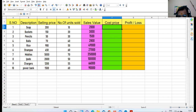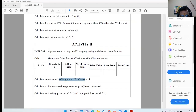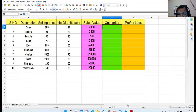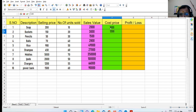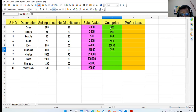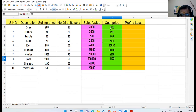Then cost price — there is no instruction for cost price in the question, so we take values from our own side. You can take: soap 1000, buckets 1200, pencils 800, balls 2500, rice 32000, shampoo 32000, mobile 4800, iPod 2000, chargers 1800, then 1000, power bank 1600.